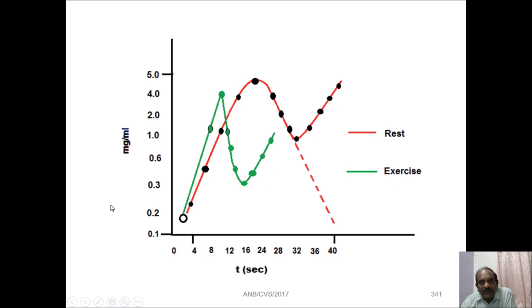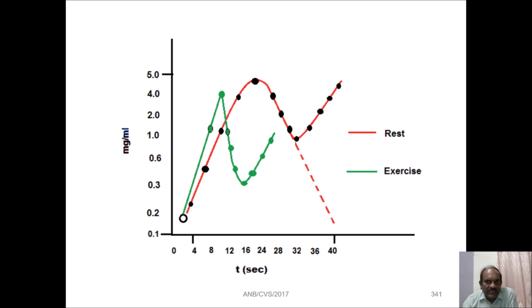In this tutorial, we have seen the definition of cardiac output, the factors affecting cardiac output, and the methods to determine cardiac output. Thank you for watching.